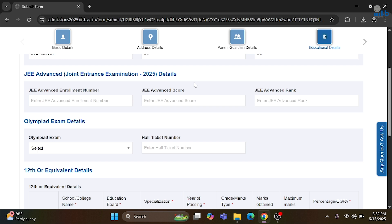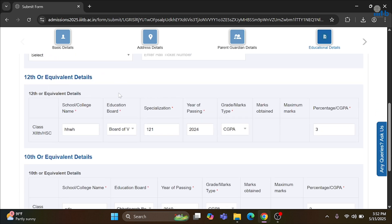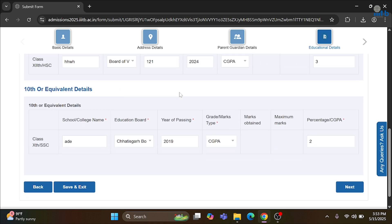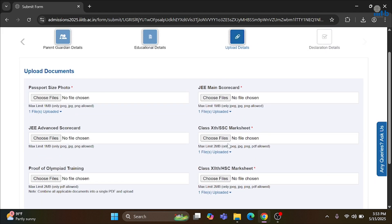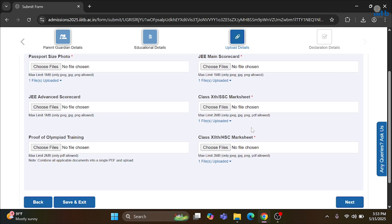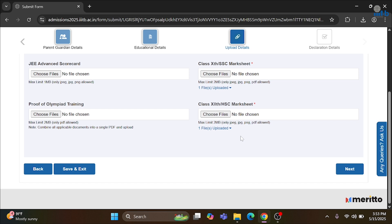After JEE Advanced results are declared, you will have to fill in those details here as well. If you are an Olympiad qualifier, please fill in all the required details in that section. Then you have to fill in your 12th and 10th score details. After that, proceed to the next step which will direct you to upload all the documents. You have to upload documents like your passport size photo, JEE Mains scorecard, JEE Advanced scorecard once it is declared, 10th scorecard and SSC marksheets. If you are an Olympiad qualifier, upload the Olympiad training document. Then upload your 12th scorecard and HSC marksheets.